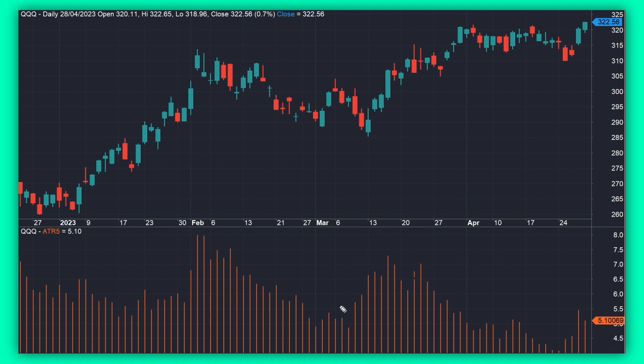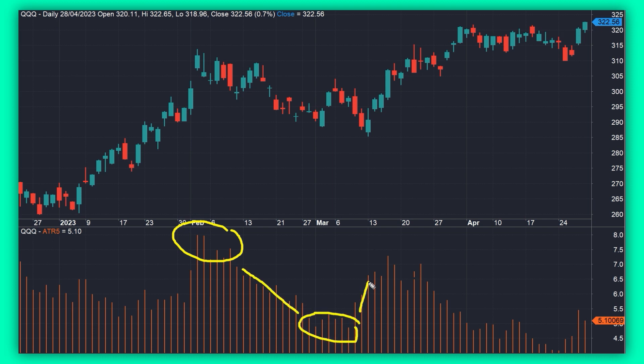Before we continue, make sure to watch other videos in this ATR series as well — I'll put a link in this video's description for you. ATR is an indicator that measures the volatility of the market; it measures the intensity or the magnitude of the price swings. I have the ATR applied on this chart of the Nasdaq ETF in orange below the price chart, and we can see that the ATR rises and subsequently falls to indicate the change in market volatility.